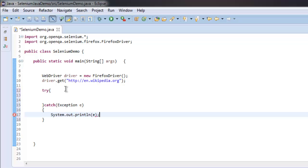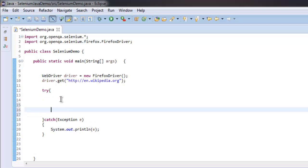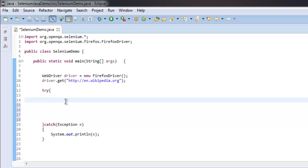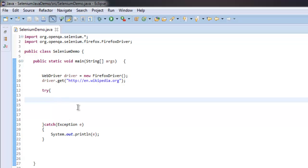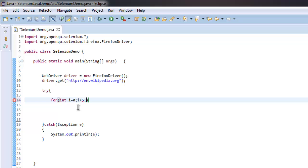Now that we have our catch block ready, let's see what to input in our try block. So I'm going to go for a loop where I'm creating five iterations, so less than five and i plus plus.